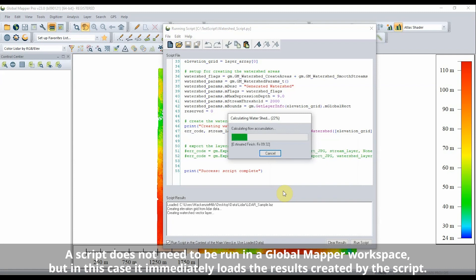Clicking to run the script, being sure to run it in the context of the current workspace, will load and produce the results as described in the script.